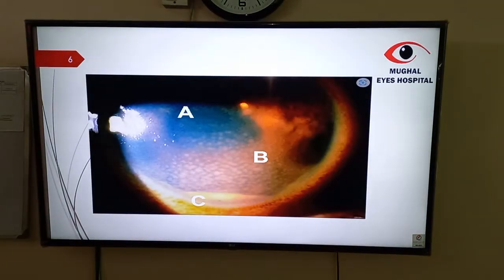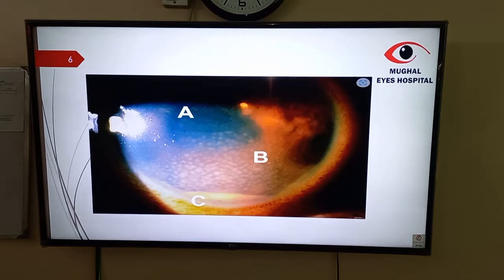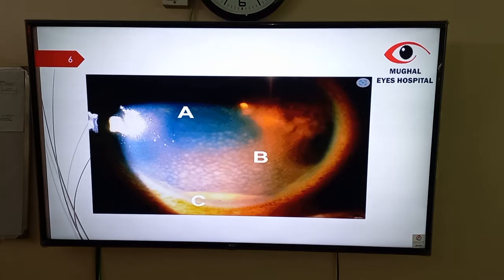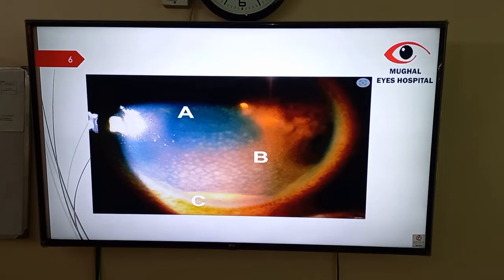Here is a structural picture of the presentation of patients who are having HLA-B27. You can see the fibrinous reaction. Here the KPs are present on the anterior segment, and hypopyon is present in the anterior chamber.